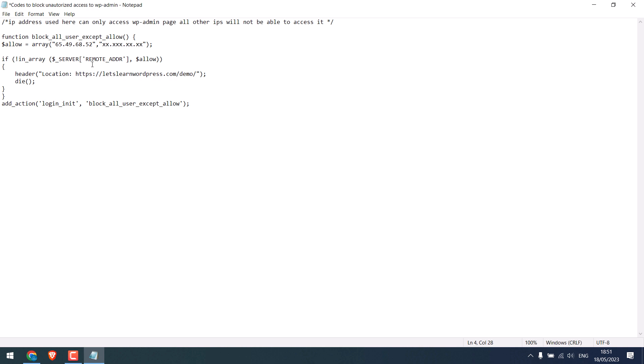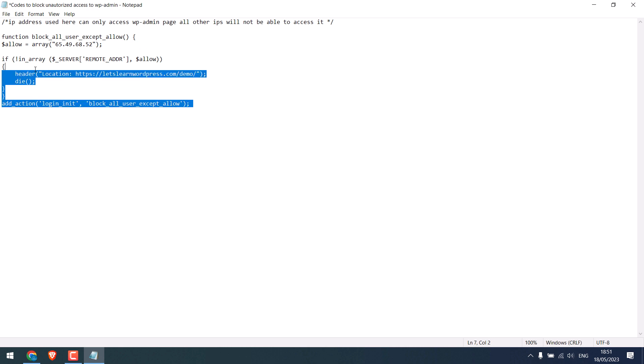If you want to add more IP, you can add it here adding commas. For now, we will only use one IP. So, delete this. Now, copy the code.